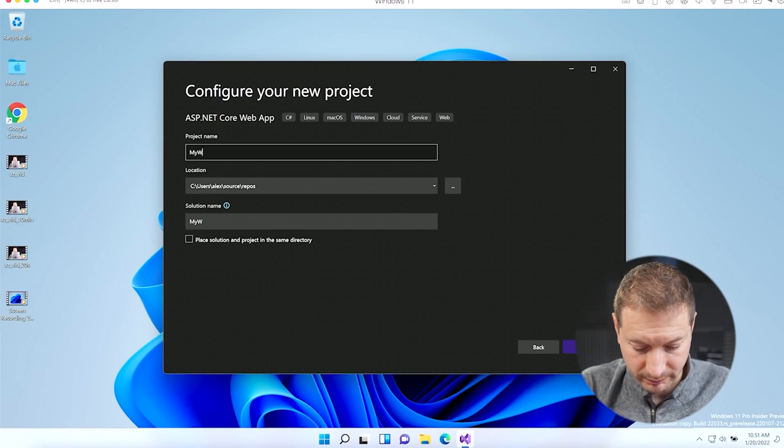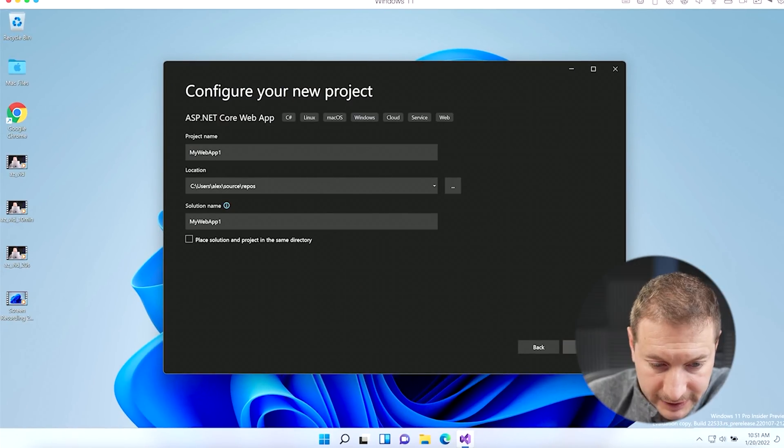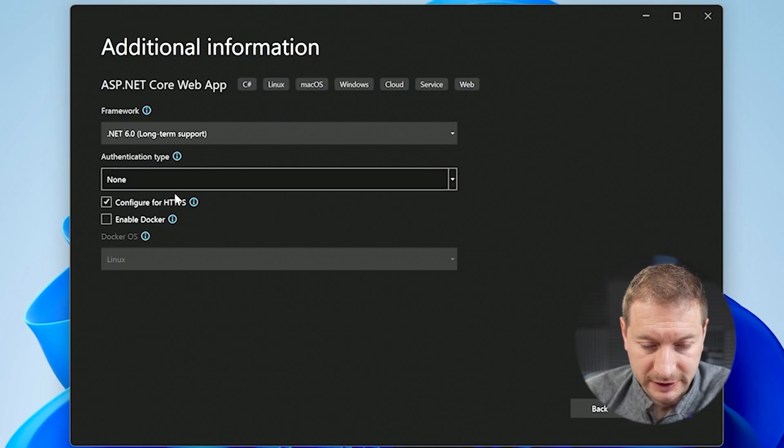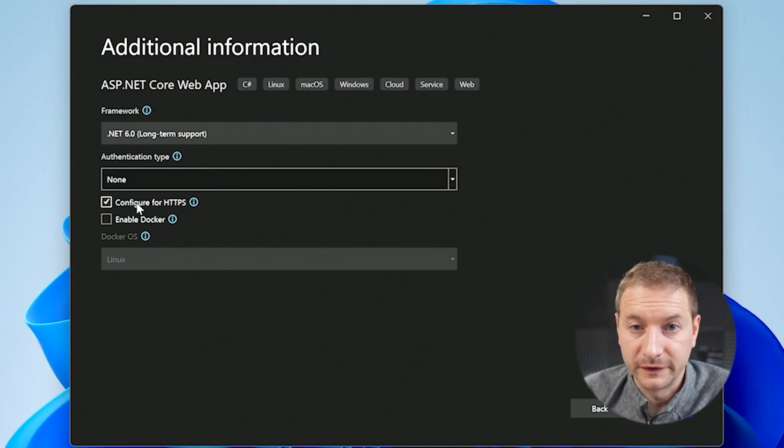I click next, call it 'My Web App One,' click next. It asks what framework — I want .NET 6. If you install Visual Studio Community Edition on Windows, it'll also install the SDK for you. Authentication type — I'll leave that off. Configure for HTTPS: normally you want this because if you're creating a modern web app to deploy, you want HTTPS enabled. But on Windows for ARM, for some reason that does not work and you get an error message. So if you're using regular Windows, leave it on — but for now, I'm going to uncheck that.